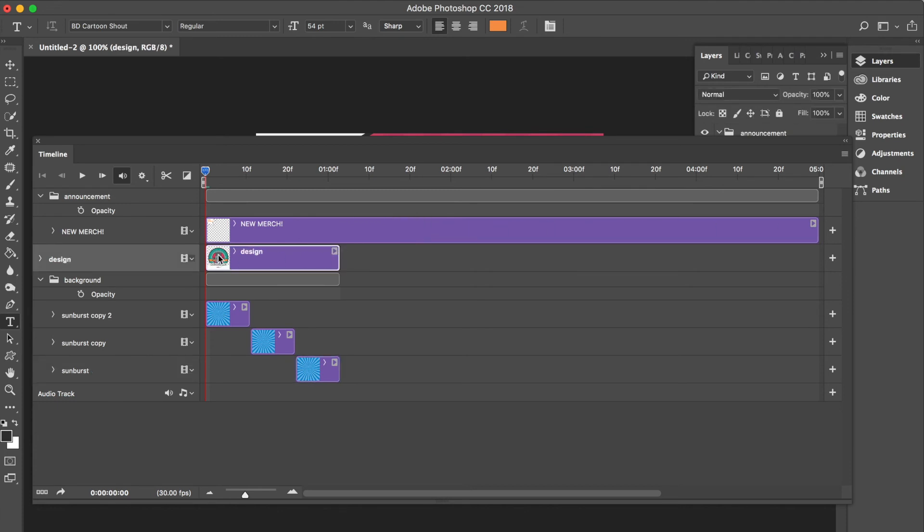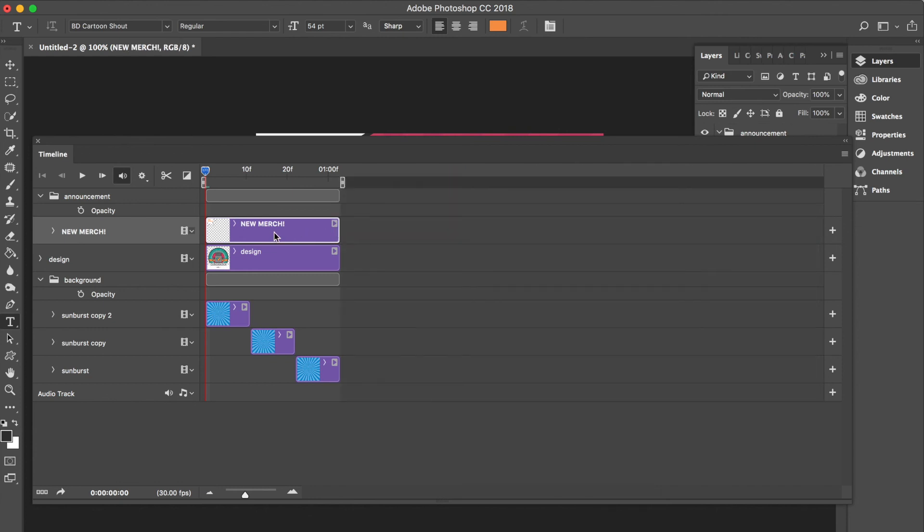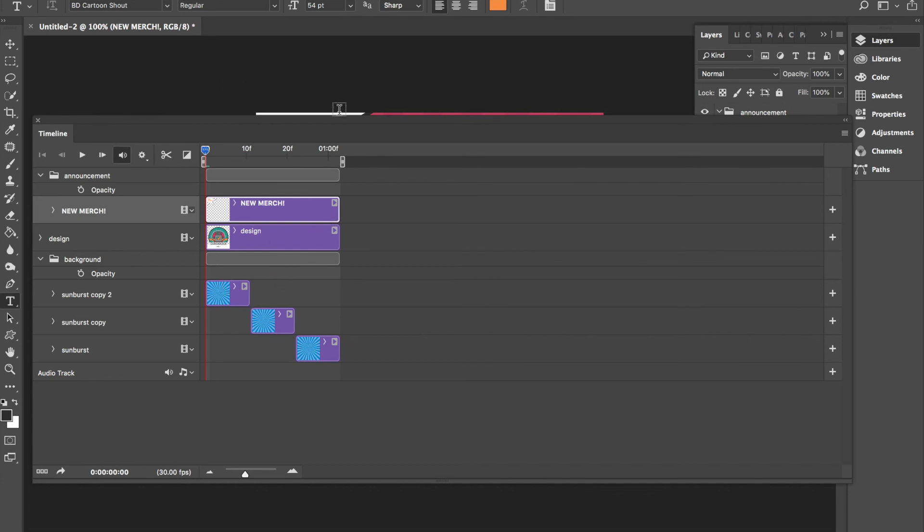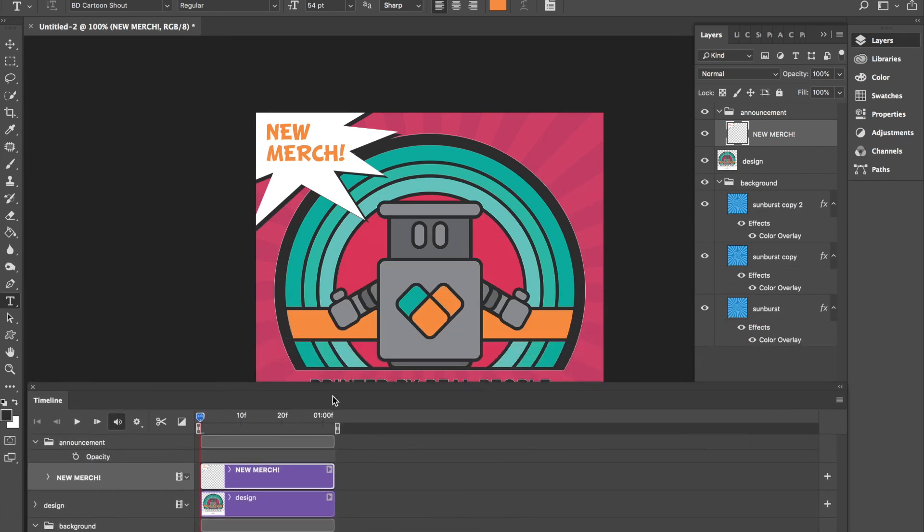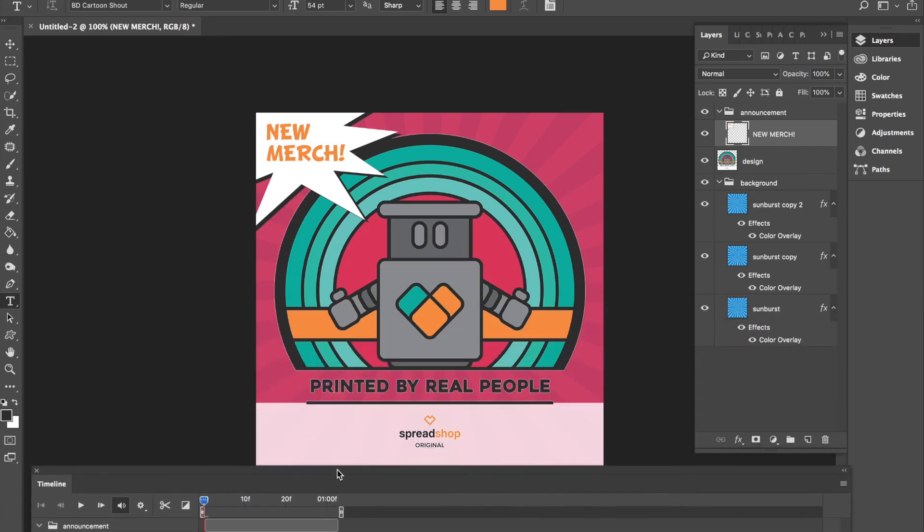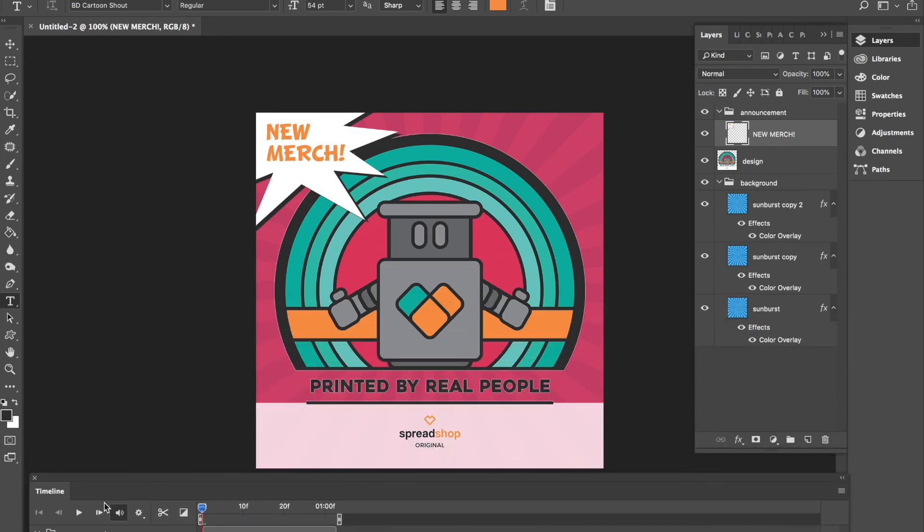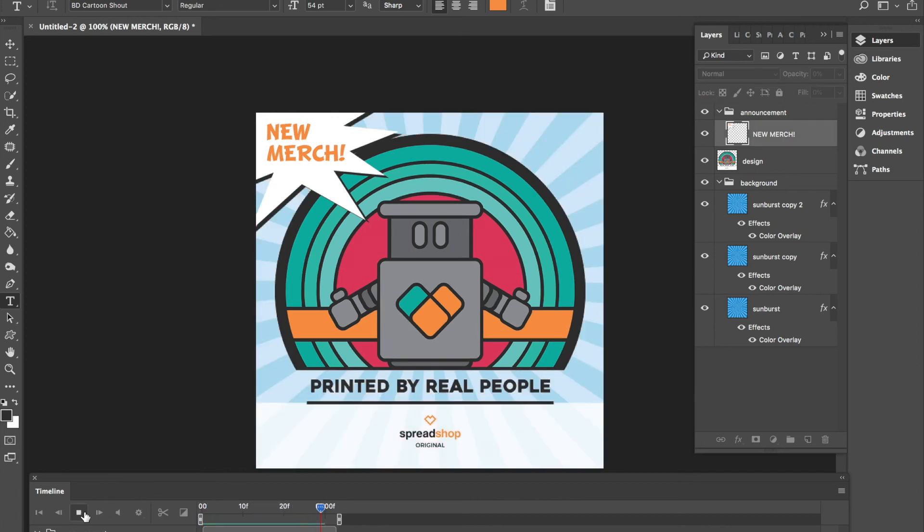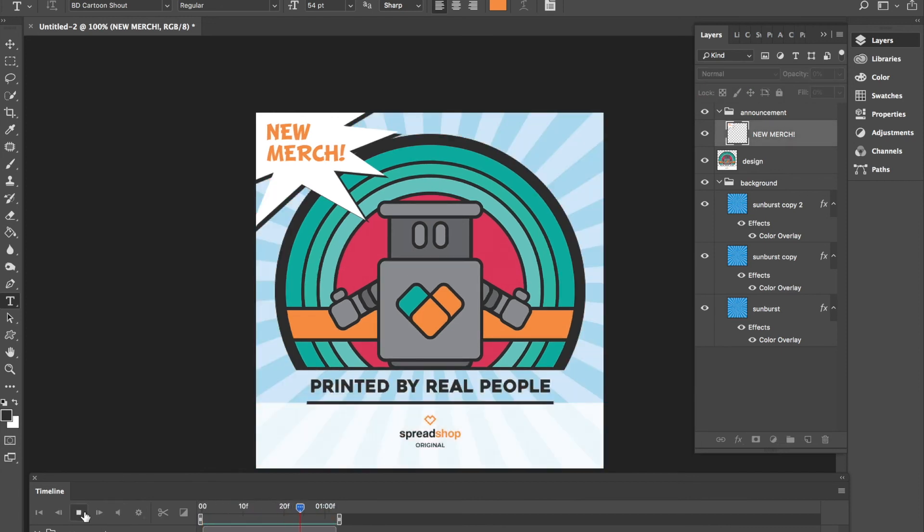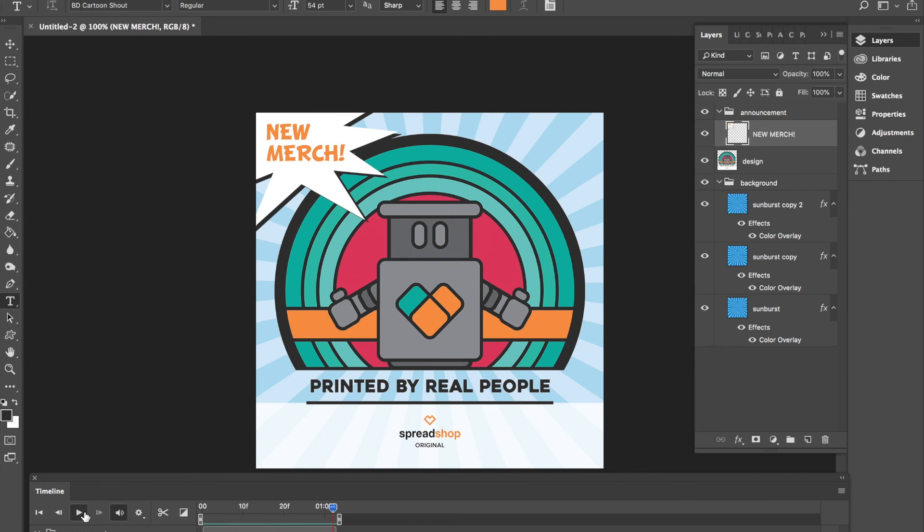We then want to have our design layer play throughout the whole 30 frames, so we drag our design layer and our text layer, our little 'new merch' layer, all the way back so that we have a nice concise timeline. You can preview your timeline by pressing the play button. I'll move it out of the way so we can see. Pressing the play button, we see that it's timed nicely and this is how we want it.